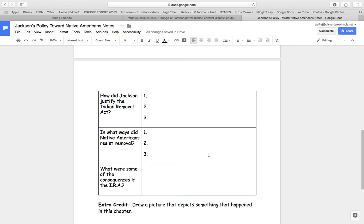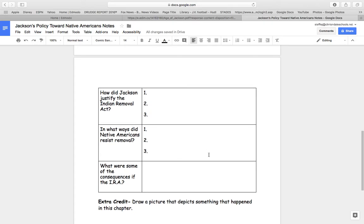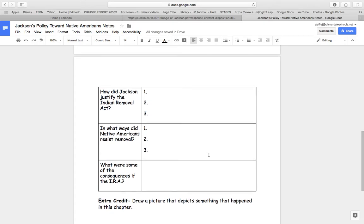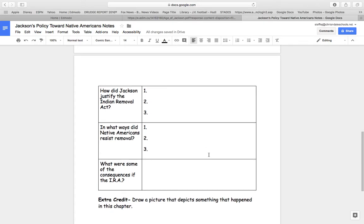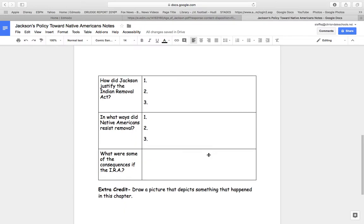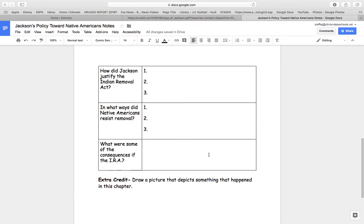Question one: how did Jackson justify the Indian Removal Act? Question two: in what ways did Native Americans resist removal? Question three: what were some of the consequences of the IRA, the Indian Removal Act?